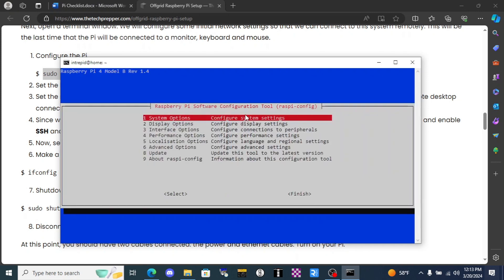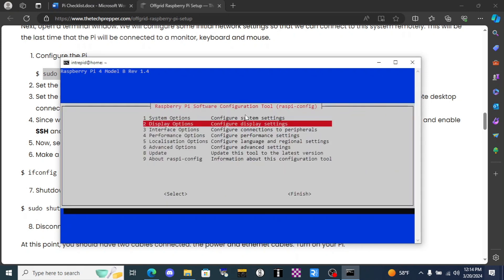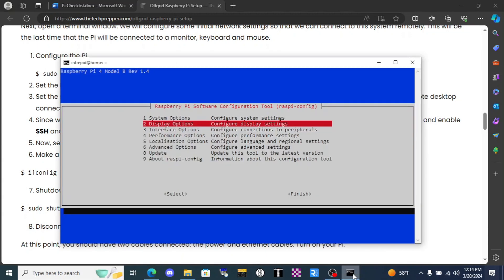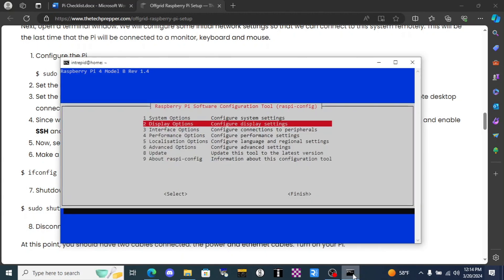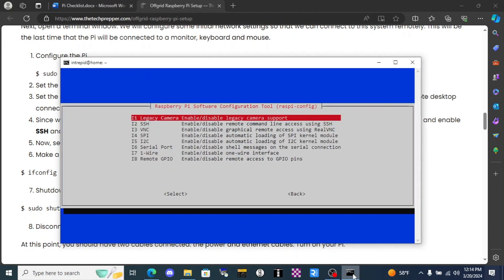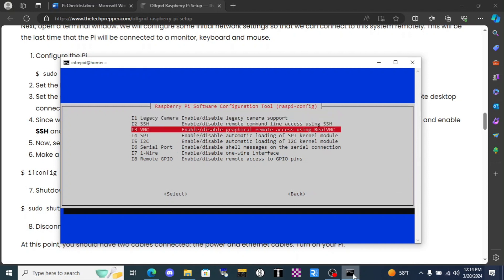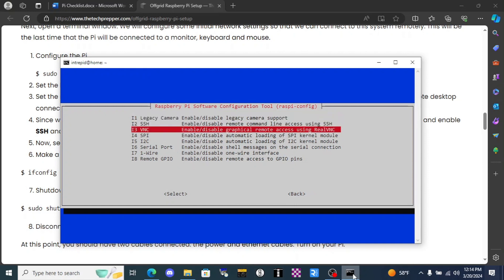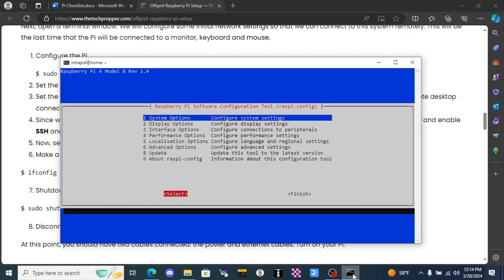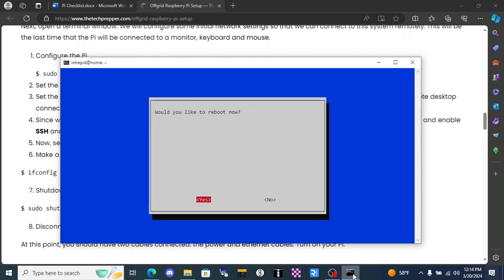You'll need to use your arrow keys on your keyboard for this and we want 1280 by 720, that's a good one. Click enter, yep, and we want interface options. We already set up the SSH when we flash the card. We'll go to VNC, we want to turn that on, yes. All right now it's enabled.